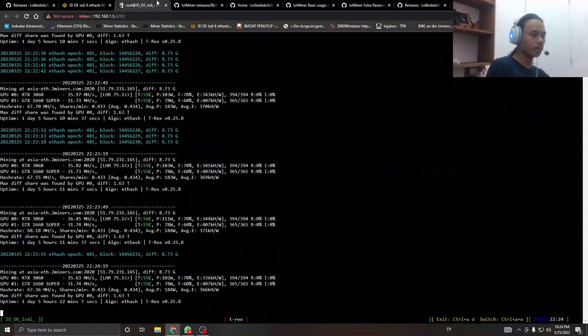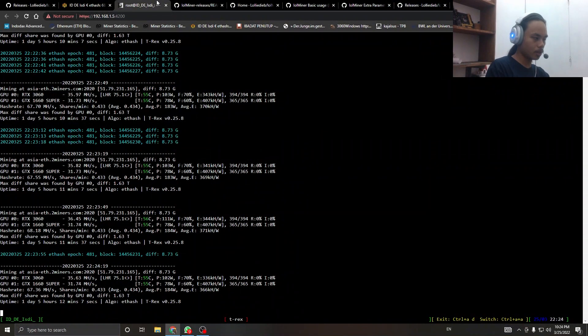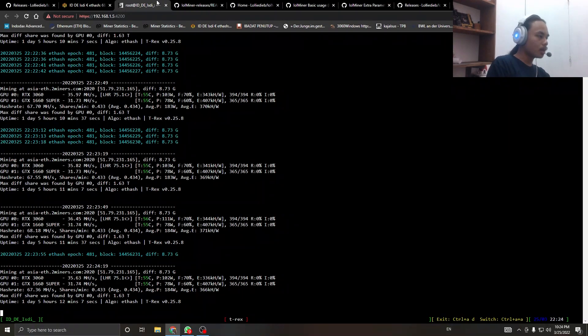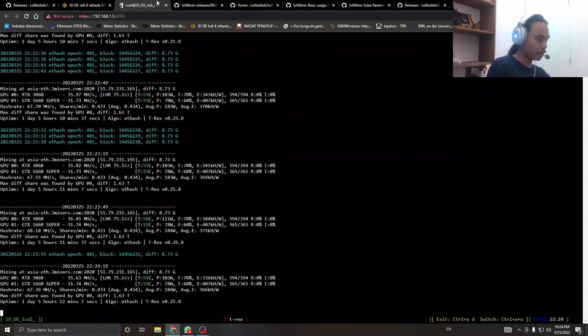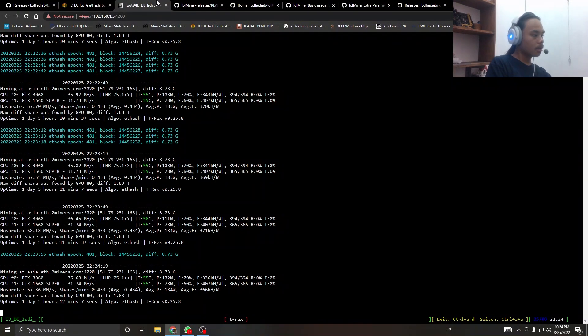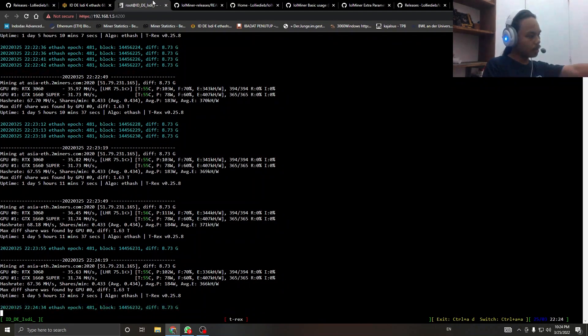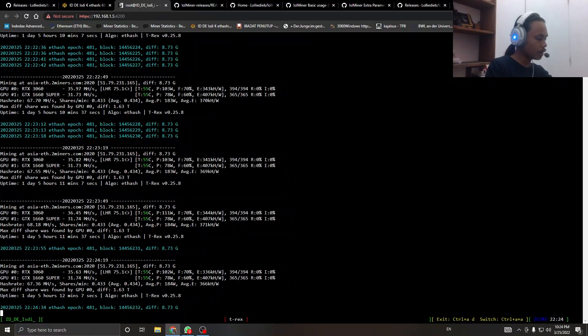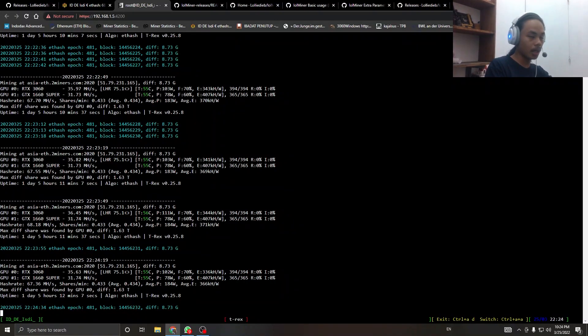The miner has been running for one day and five hours. The highest hash rate we can get currently is 36.45 megahash. That is LHR 75.1. This is our efficiency number.